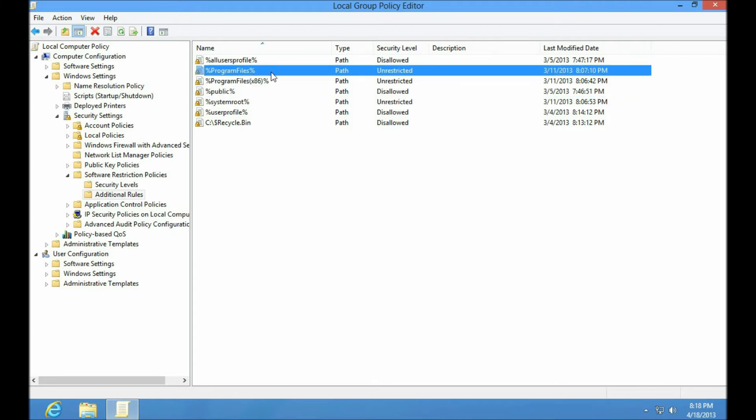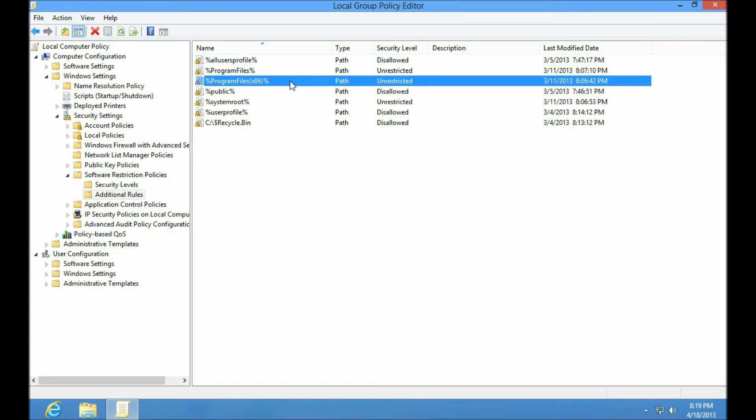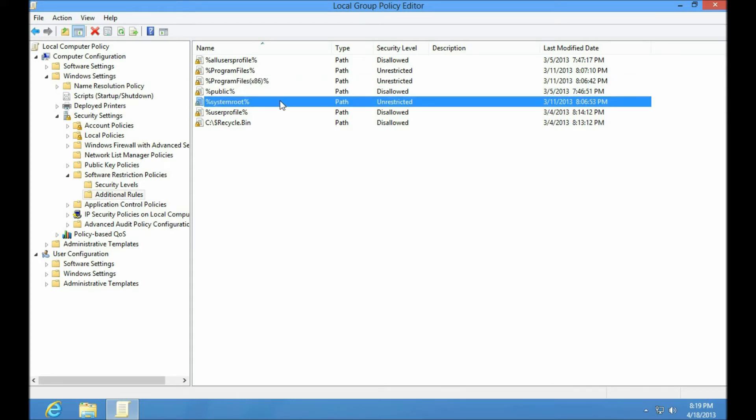What I used to have here was a path that said look in this portion of the registry for the actual path. Well, it turns out regular environment variables work as well. So program files, program files x86 if you're on 64-bit Windows, and SystemRoot were the ones where you want to allow programs regardless.